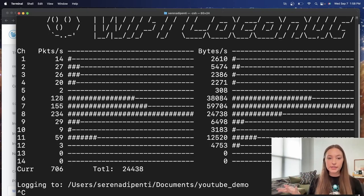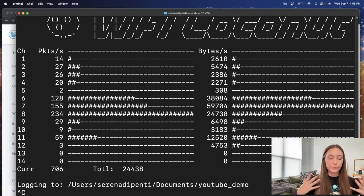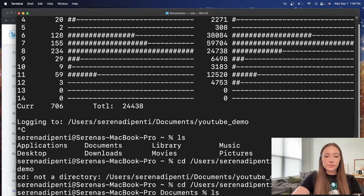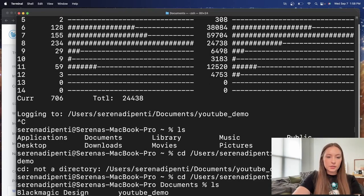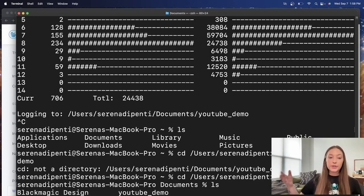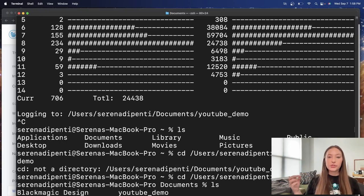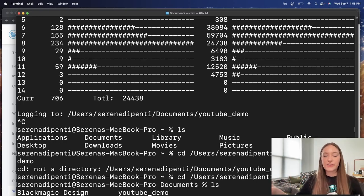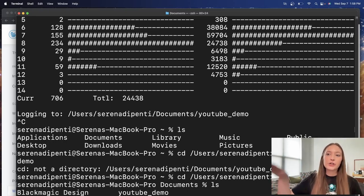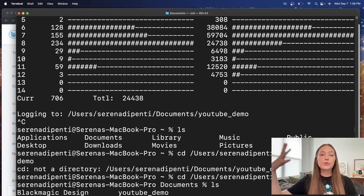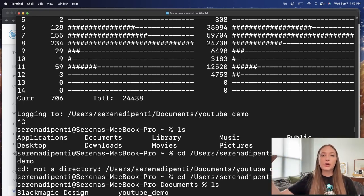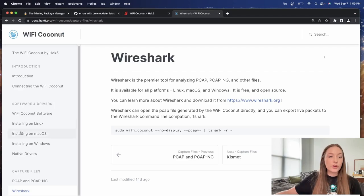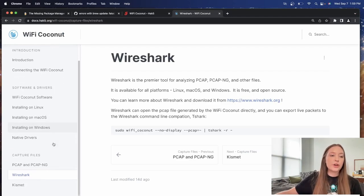All right. Yeah, it's just a control C. So if you're familiar with Mac, control C. And now we will have that. Okay, cool. So we have our PCAP file, the YouTube demo right there, which is fantastic. So now that you have that packet capture file, you can do things like open that up in Wireshark, which is what we are going to do.